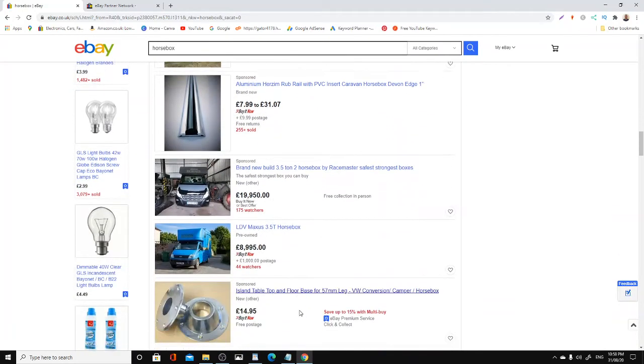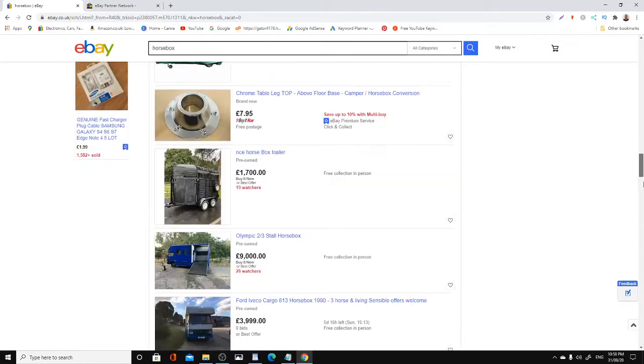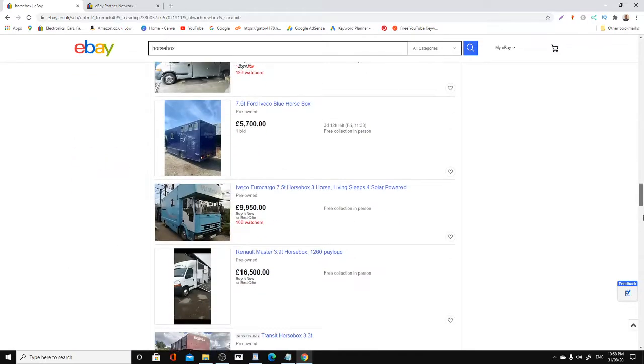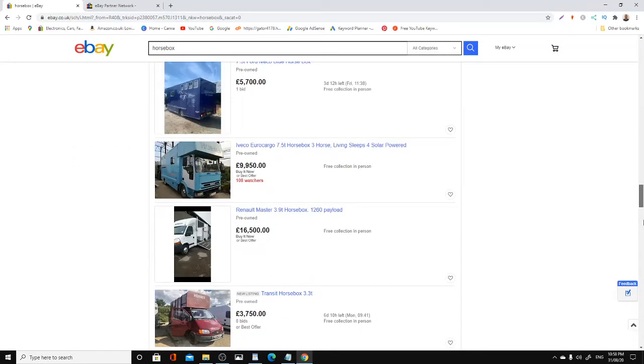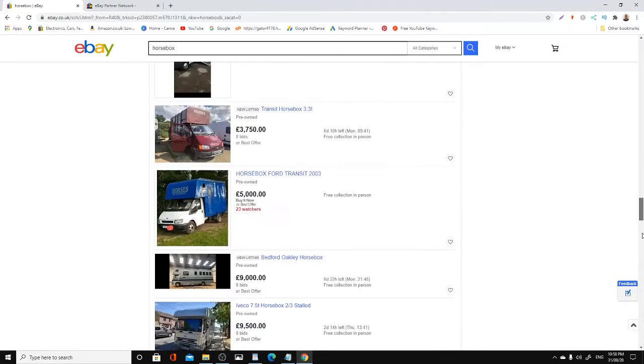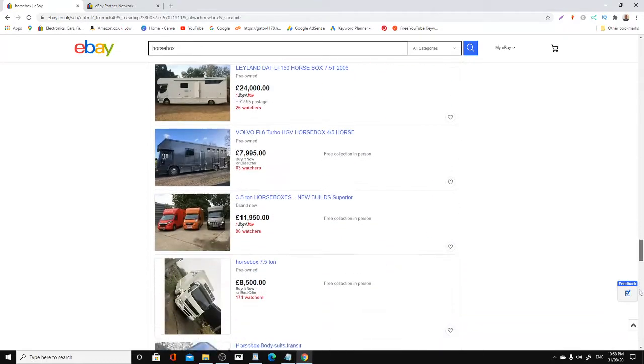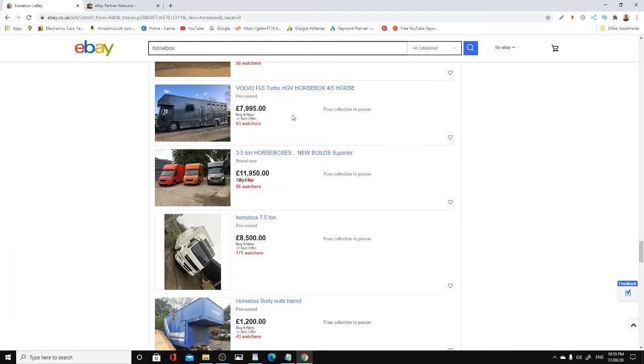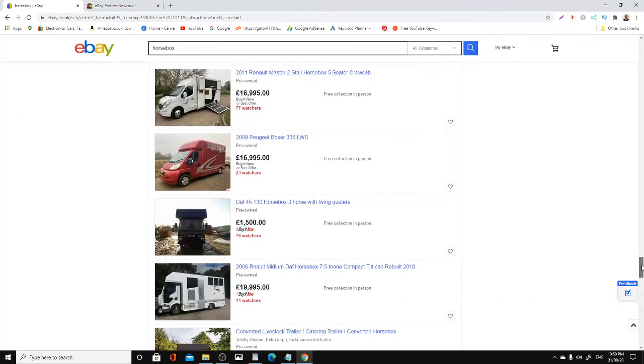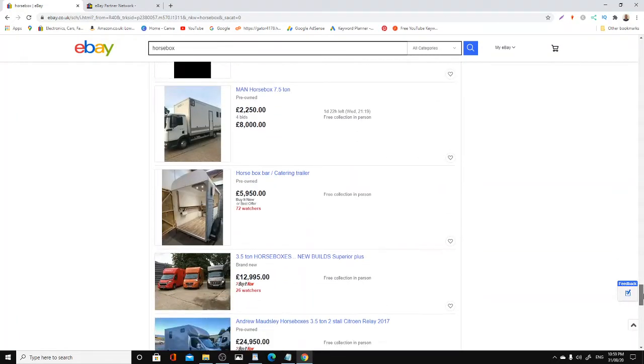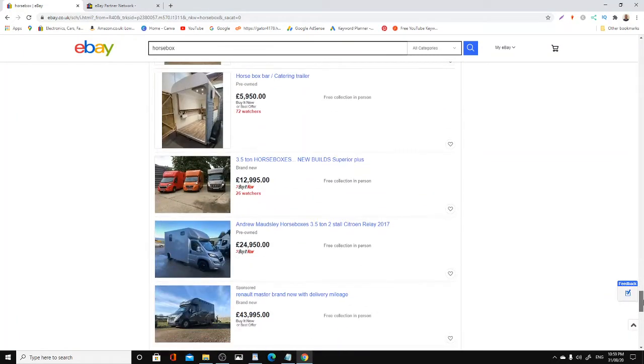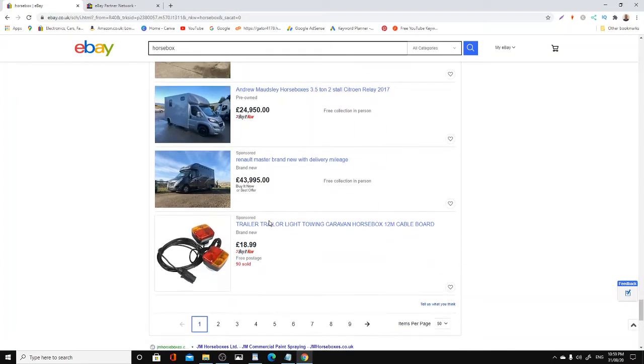Everything you look for is always really high-value stuff. Look at the watches on this one: £8,000, £7,995, 63 watches. Take a look at this. You sell one of those. Let me give you an example: a van for £43,000.